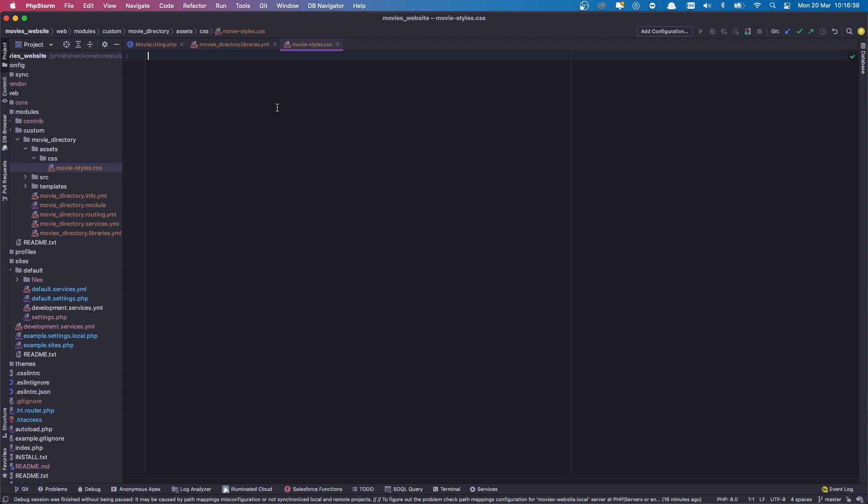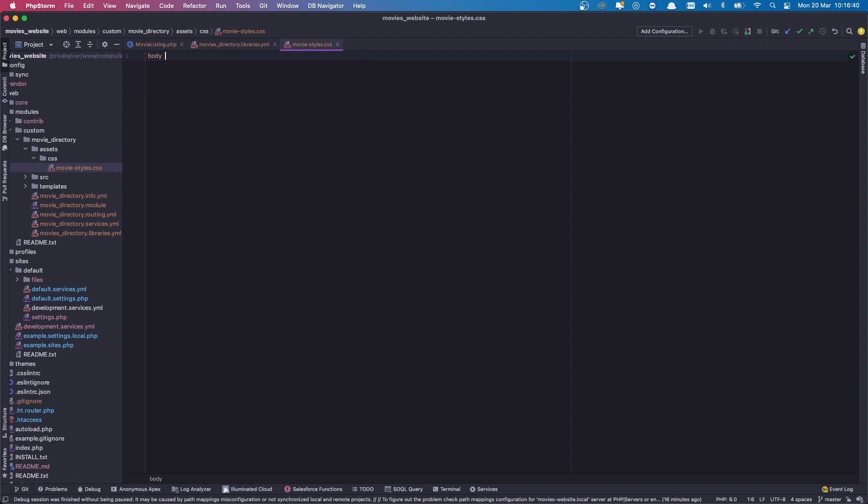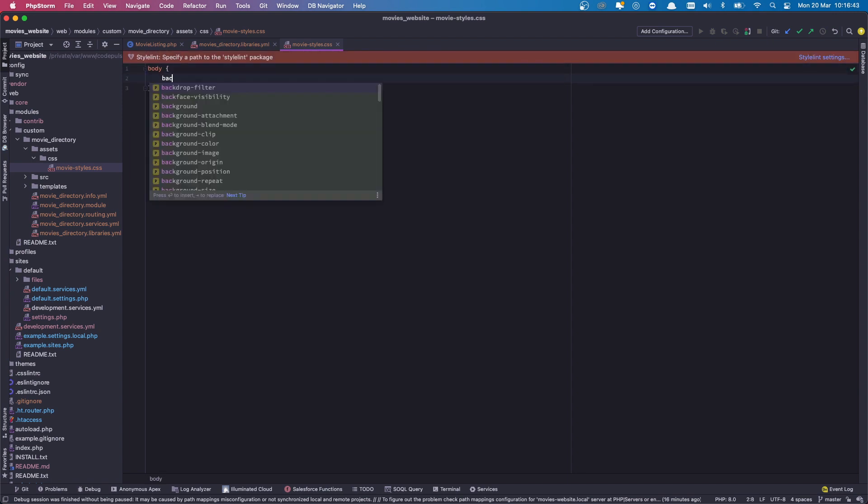And there we go, that's our file. And just to ensure that we're actually loading this file, I'm going to set a body background to something ridiculous like red, so background red, save that.